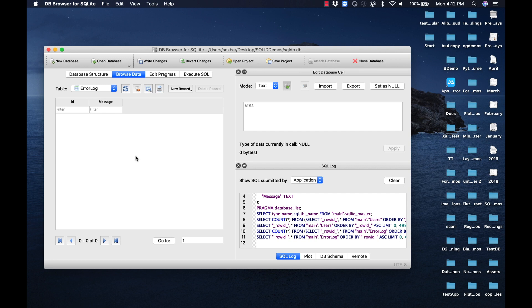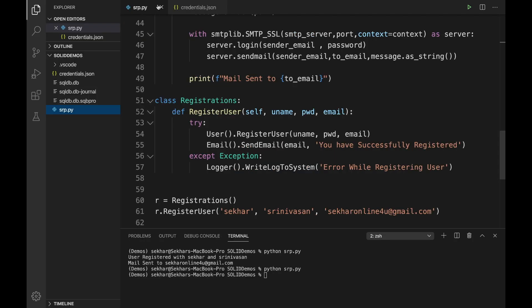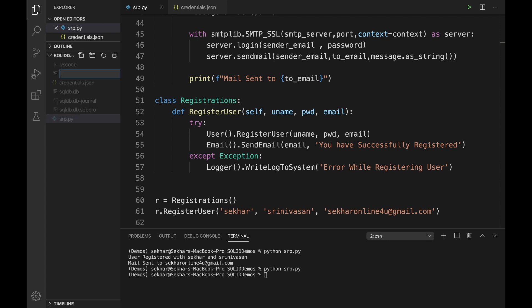We can observe there is no record available, as expected since we just created the table. One important point to remember: if you create a table or make any changes in the DB Browser, make sure you click 'Write Changes' to commit them. Now let me flip to Visual Studio Code for writing our application. Let me first create a new file.